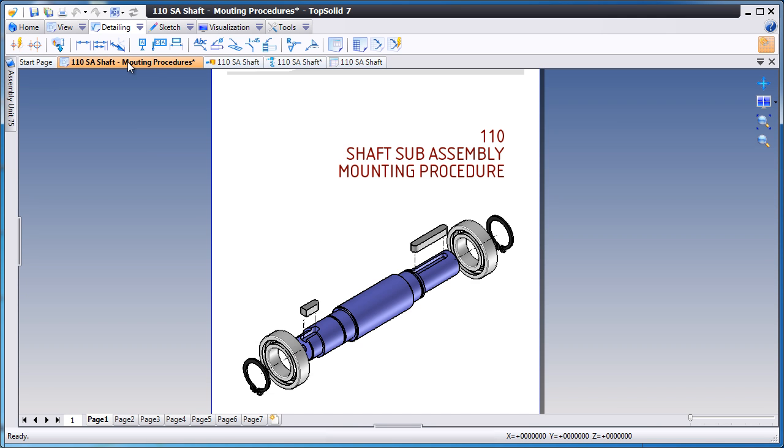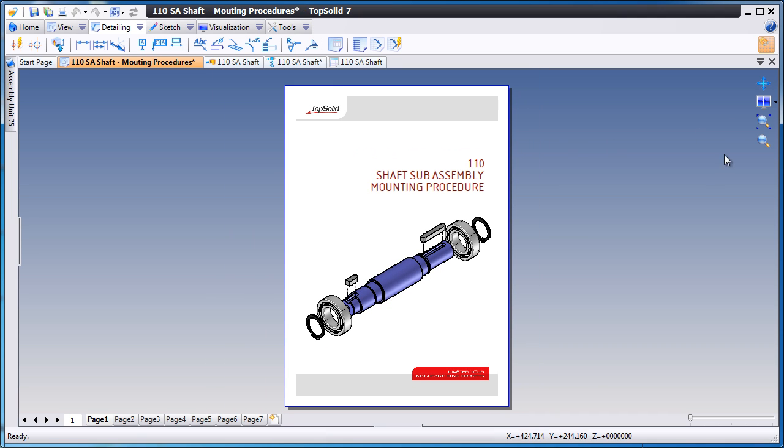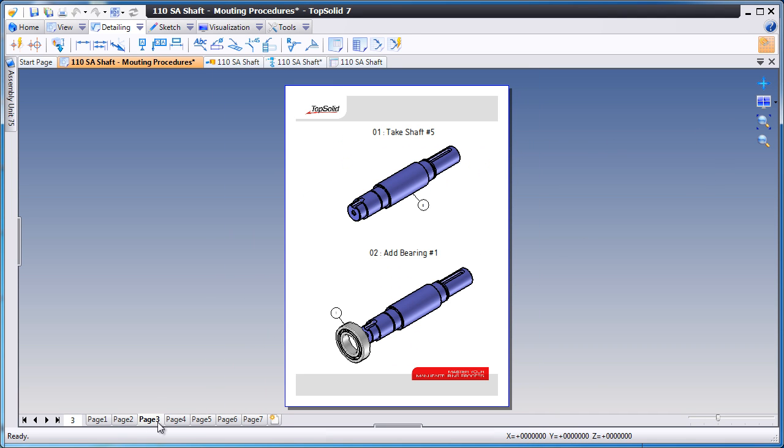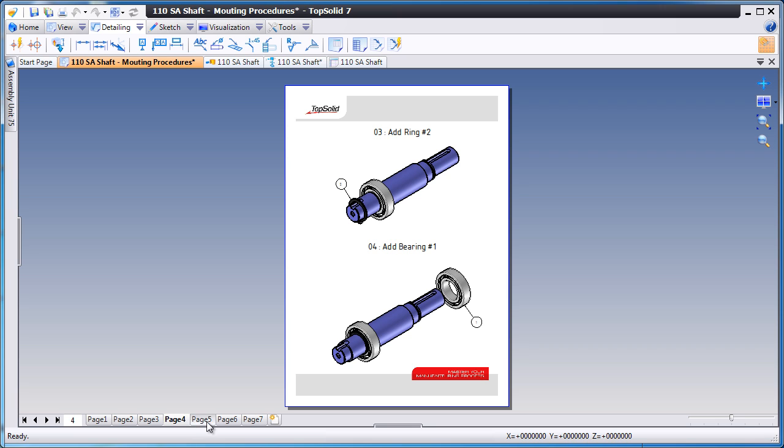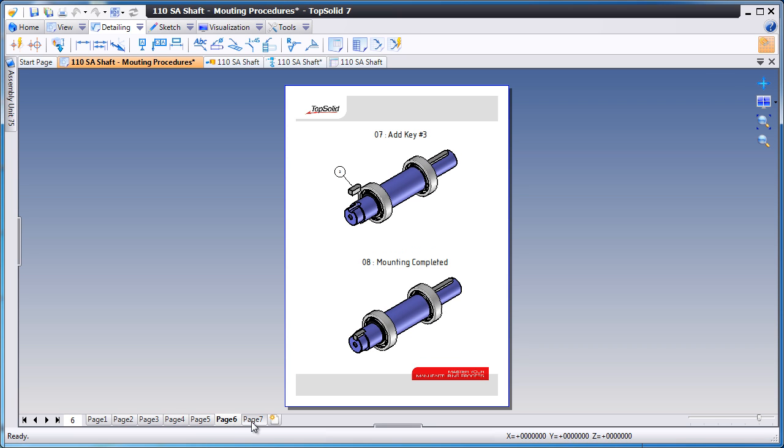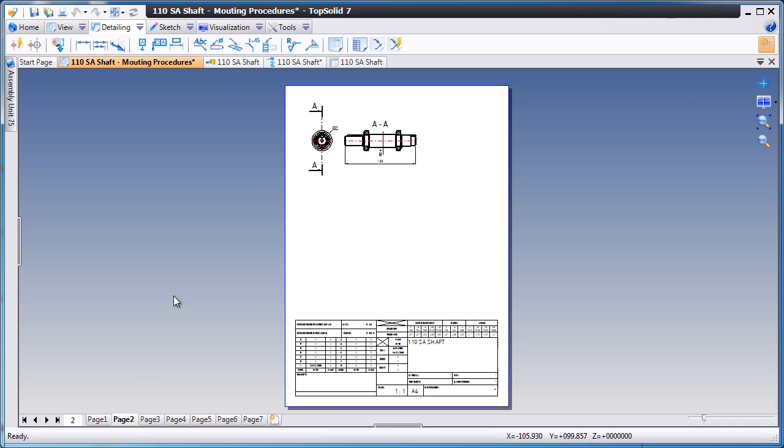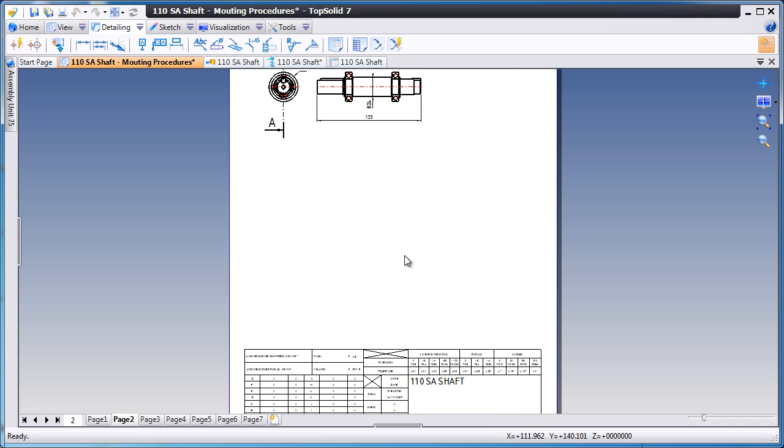Now let's take a look at the work that's already been done inside of TopSolid 7's drafting environment. As you'll see, you can see the various steps to assemble this project. However, on page 2, we'd like to add another view.